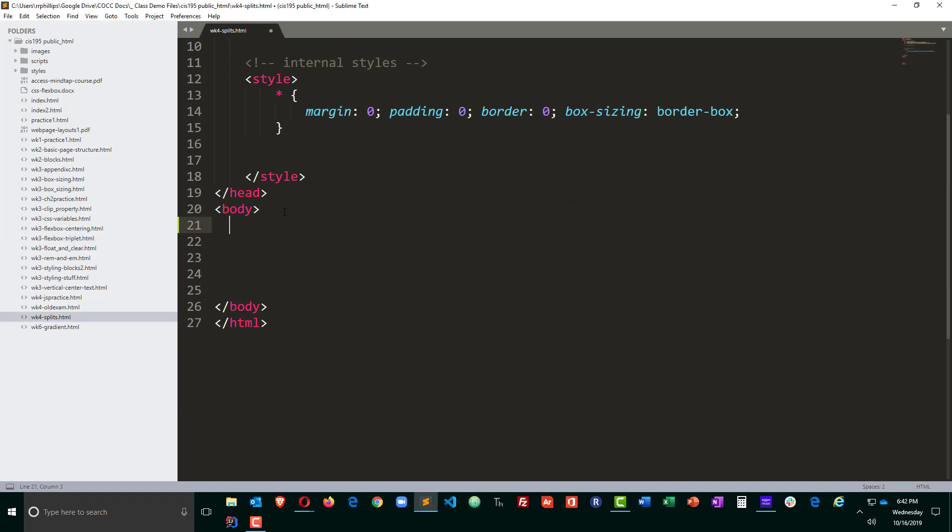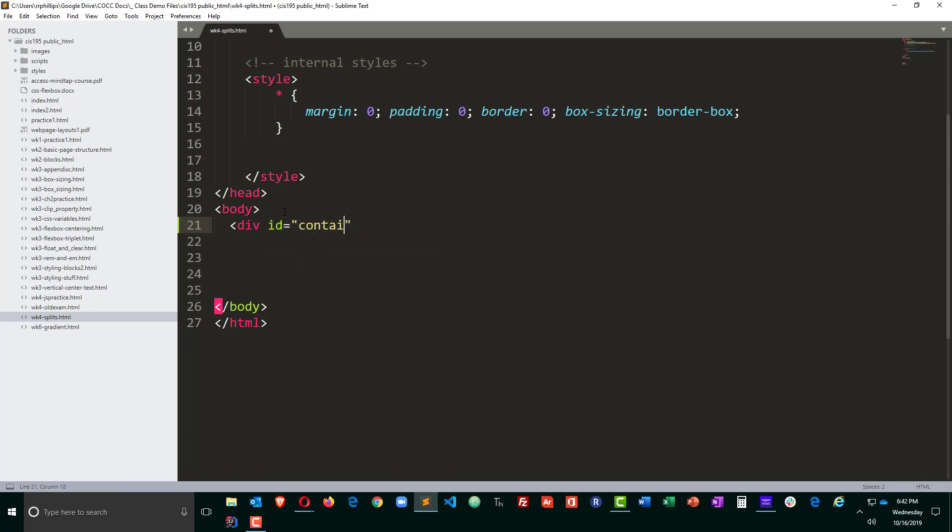The body of my page, even though this part is not completely necessary, I'm going to go ahead and do a div id equals container and let me go ahead and do the closing div for that.